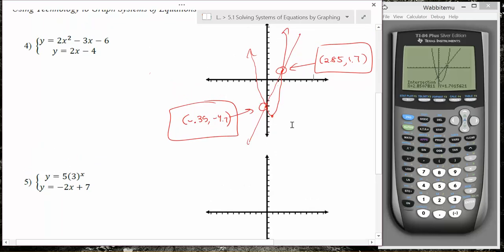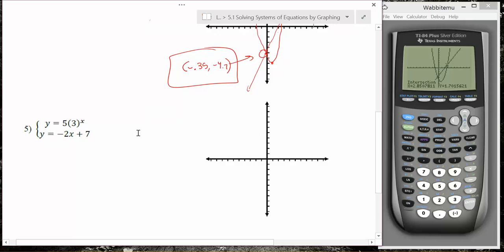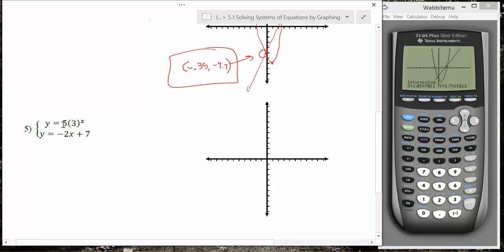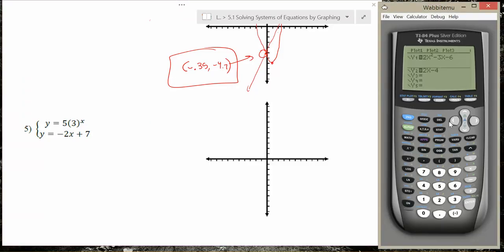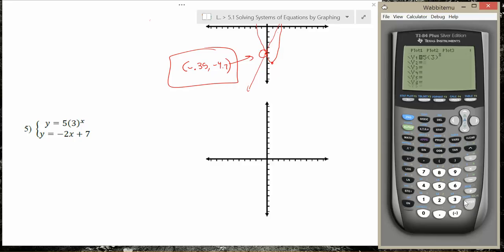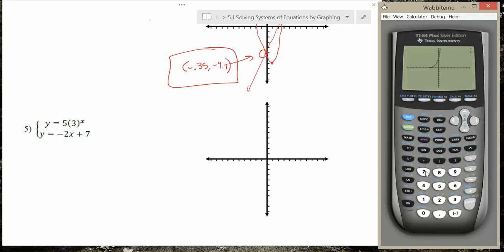We have a quadratic and a linear. We haven't really talked about exponential equations in our class, but there's no reason a graphing calculator can't sketch a graph of an exponential equation for us, and then we can look at an intersection point and see what happens. So let's try it — let's go up to our y equals screen and clear out the equations we have. For our first equation we want to do 5 times 3 to the x power, and I really encourage you to use parentheses as you do that. For our second equation we want negative 2x plus 7.